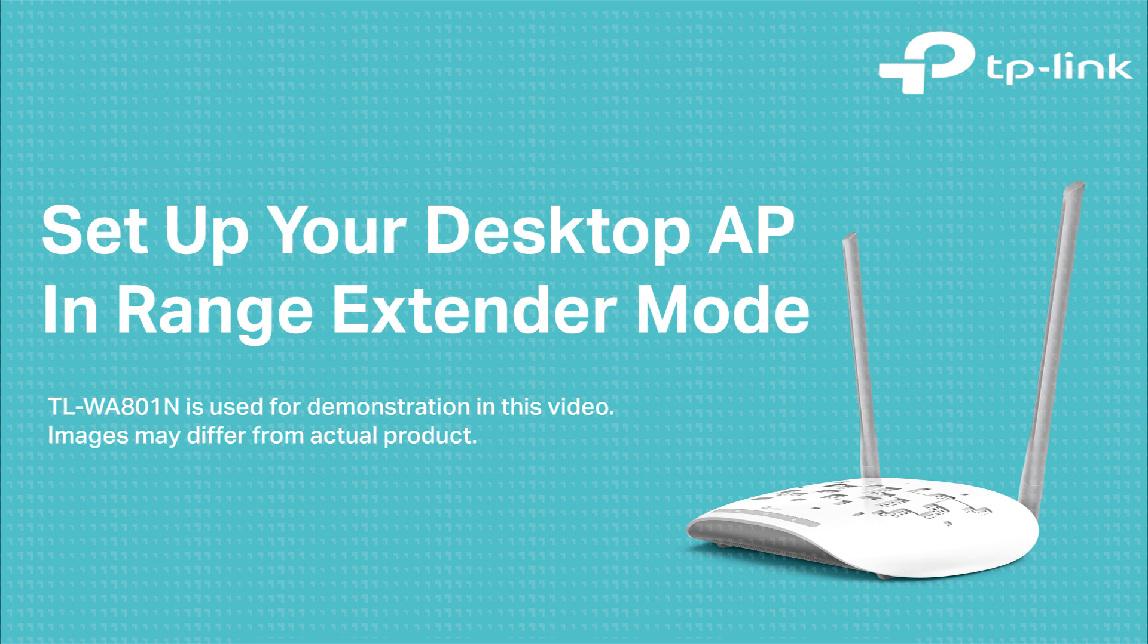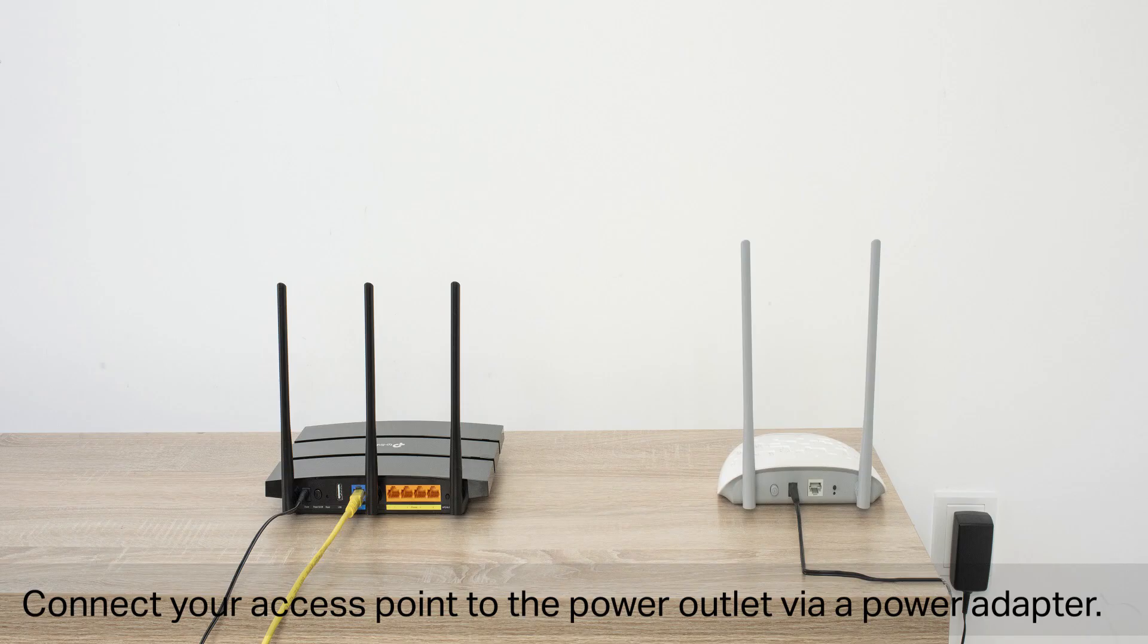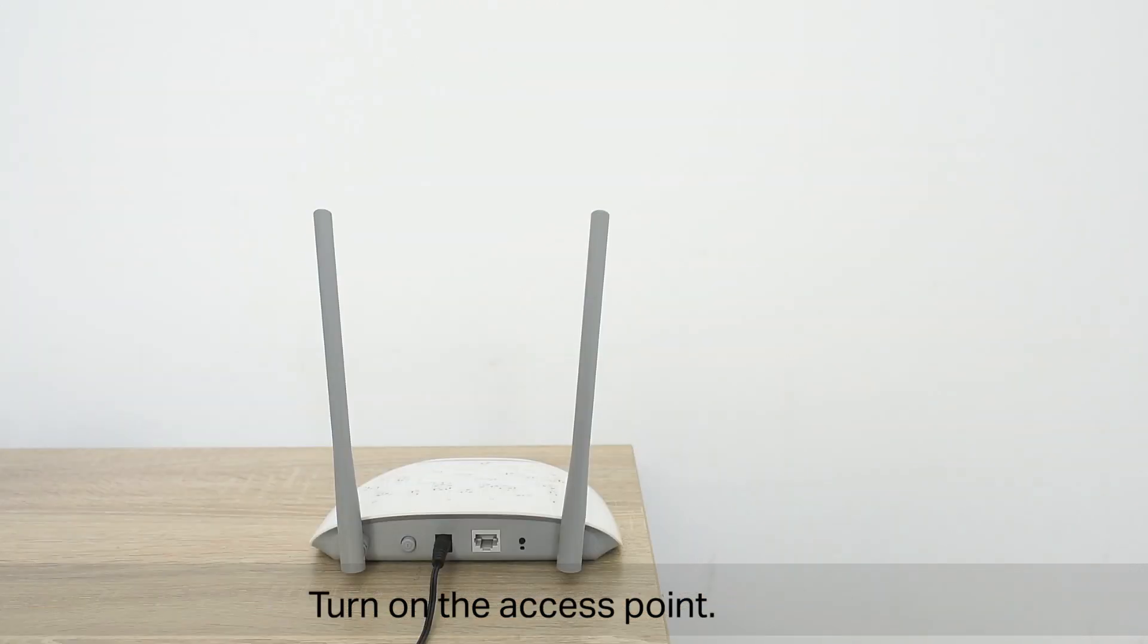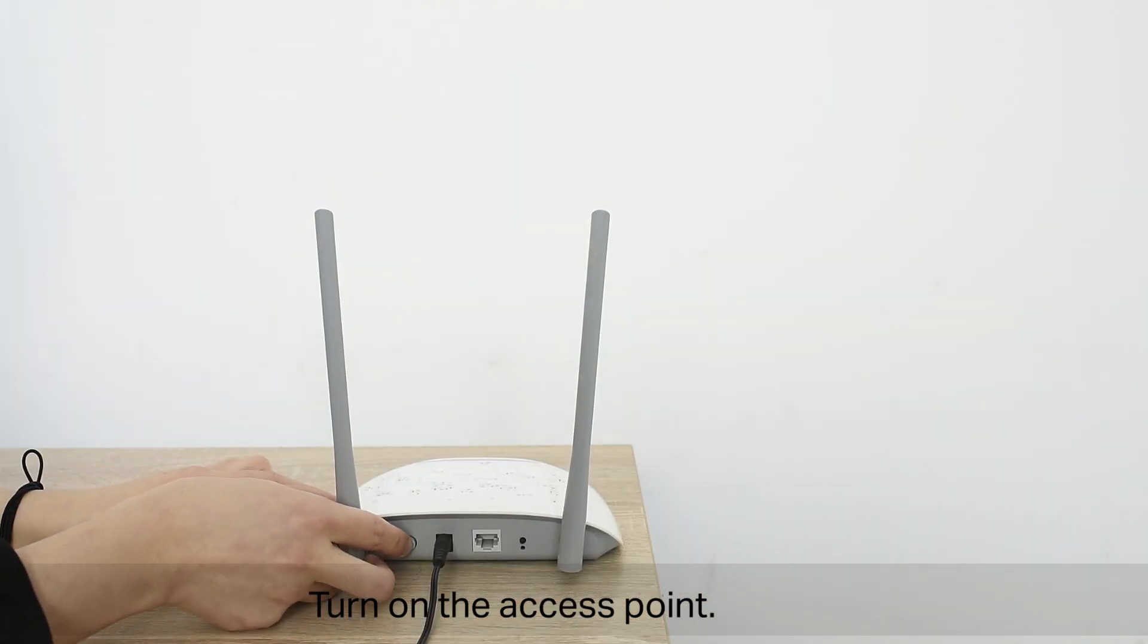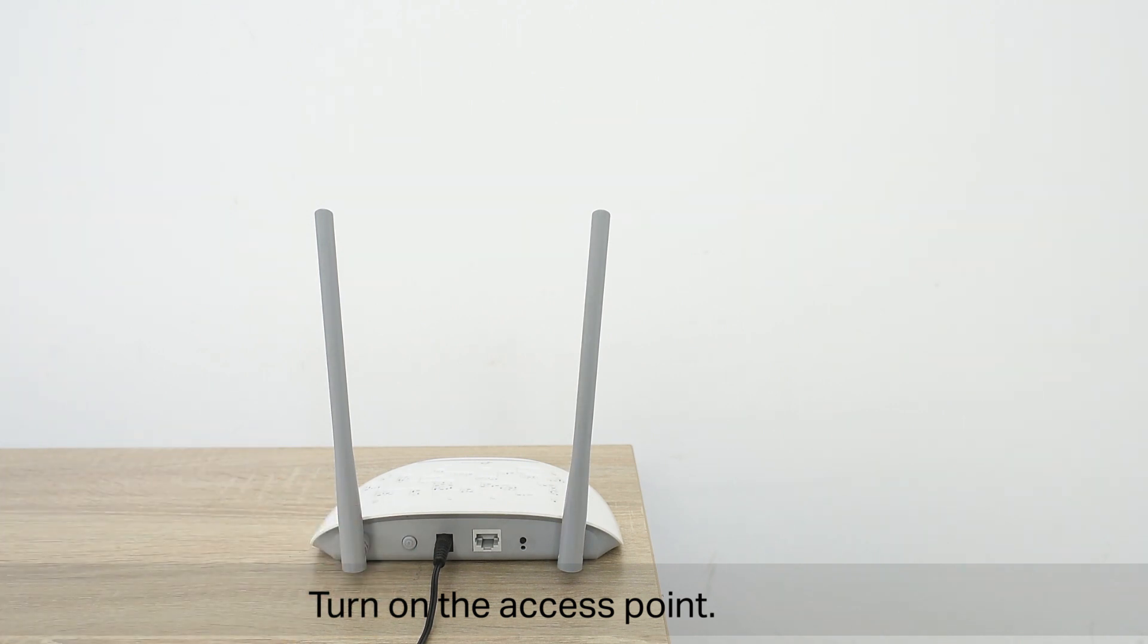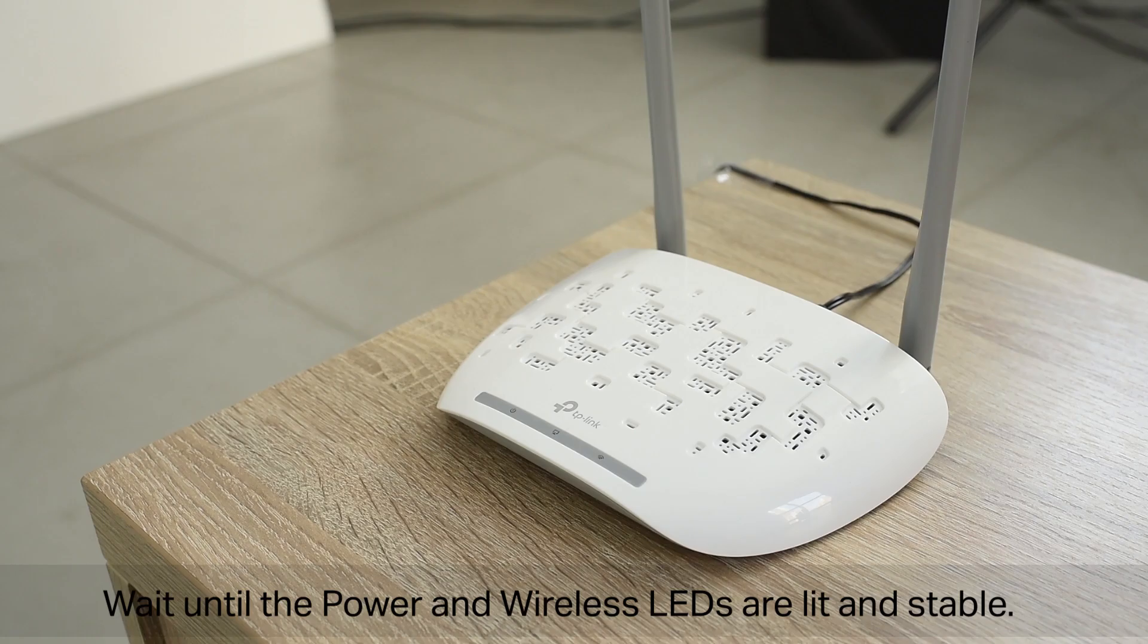Set up your desktop AP in range extender mode. Connect your access point to the power outlet via a power adapter. Turn on the access point. Wait until the power and wireless LEDs are lit and stable.